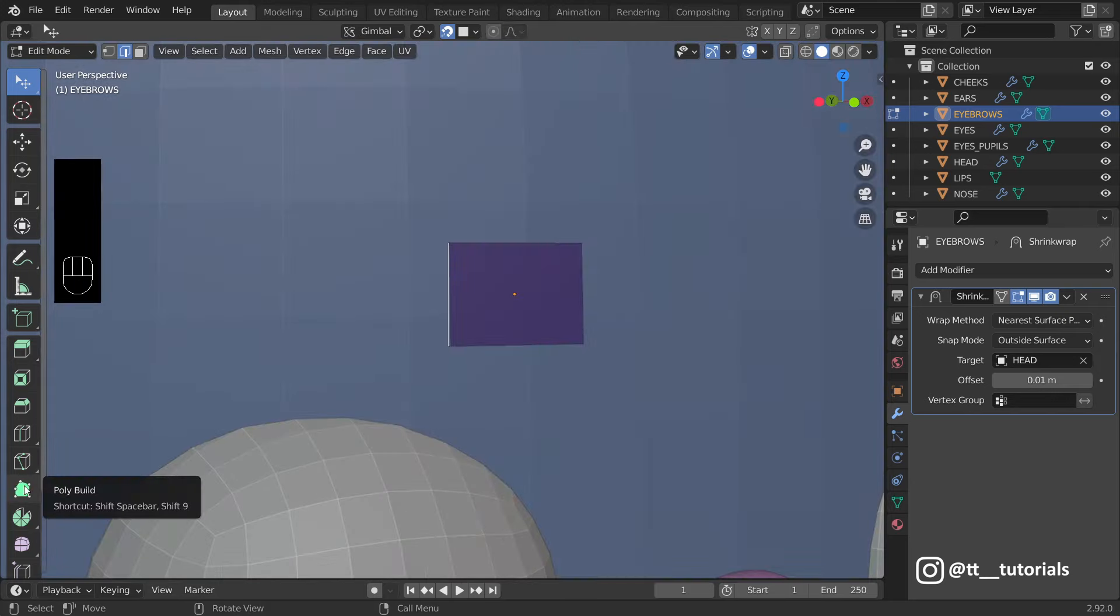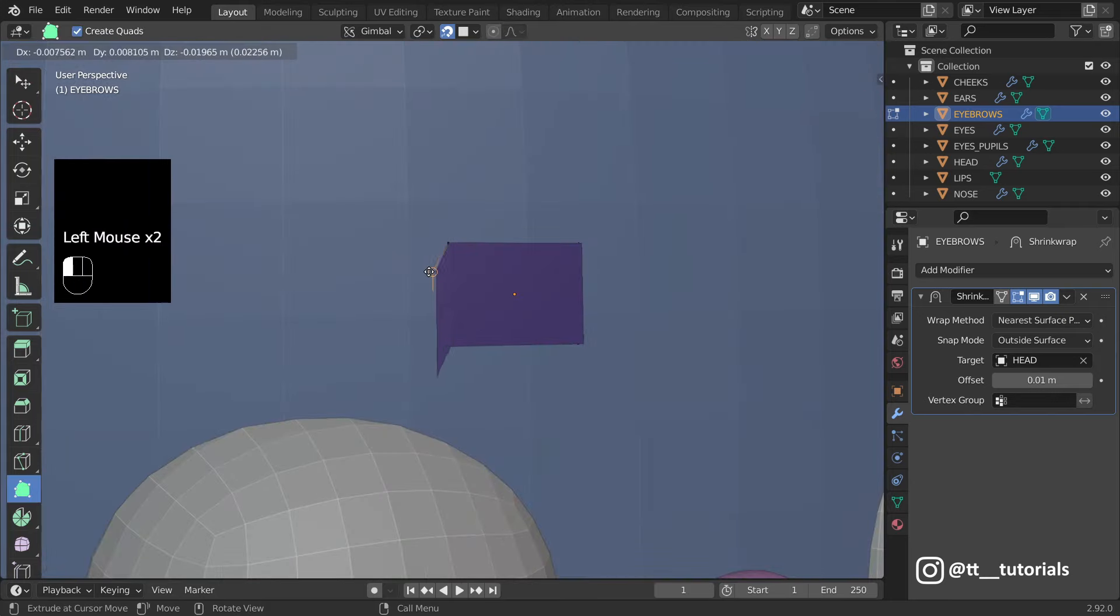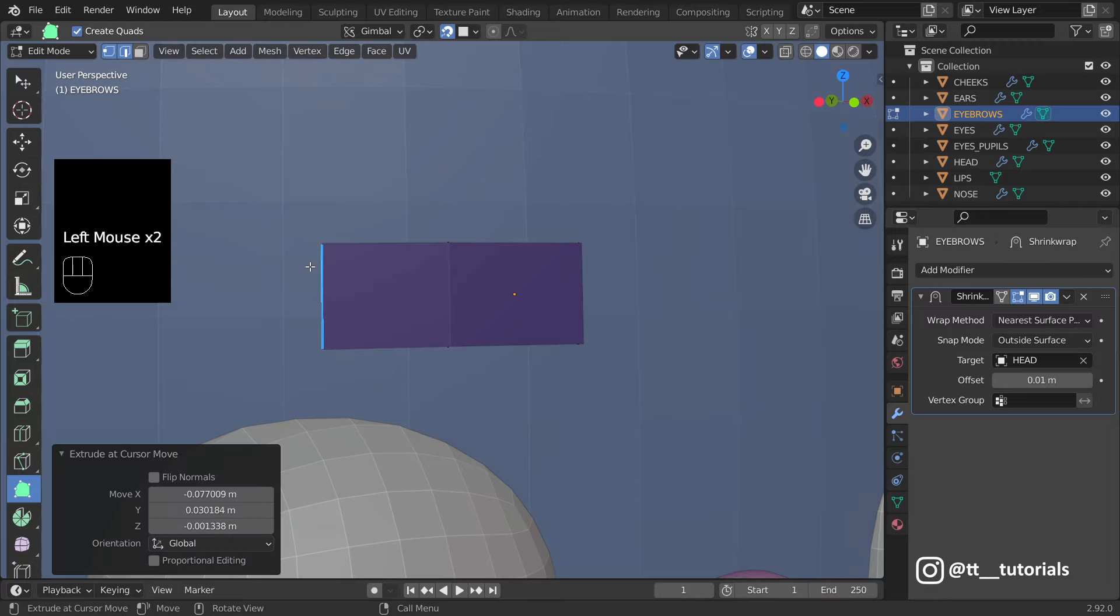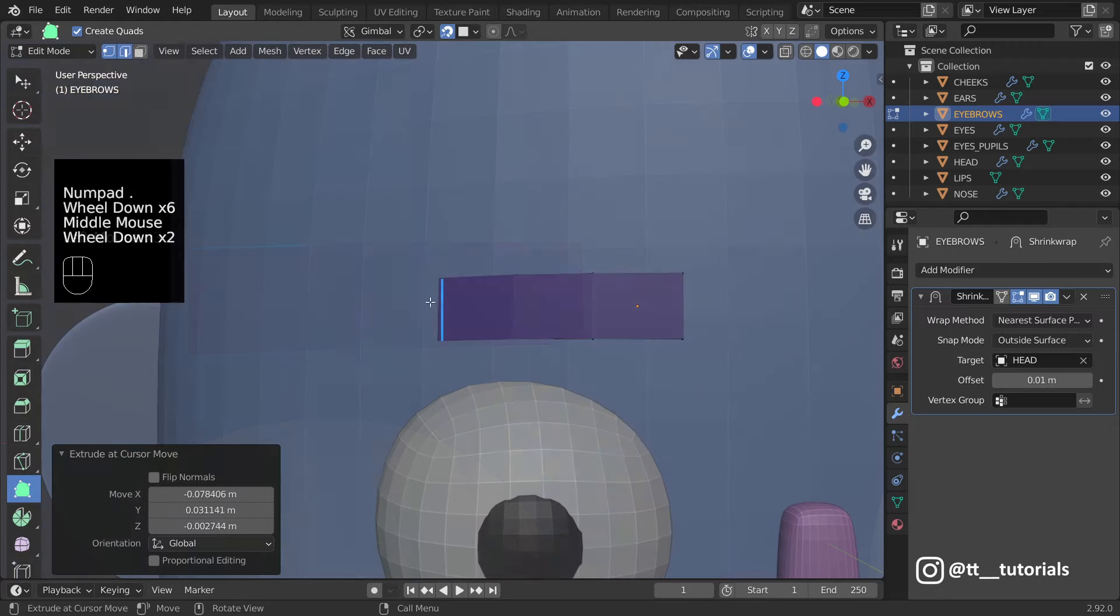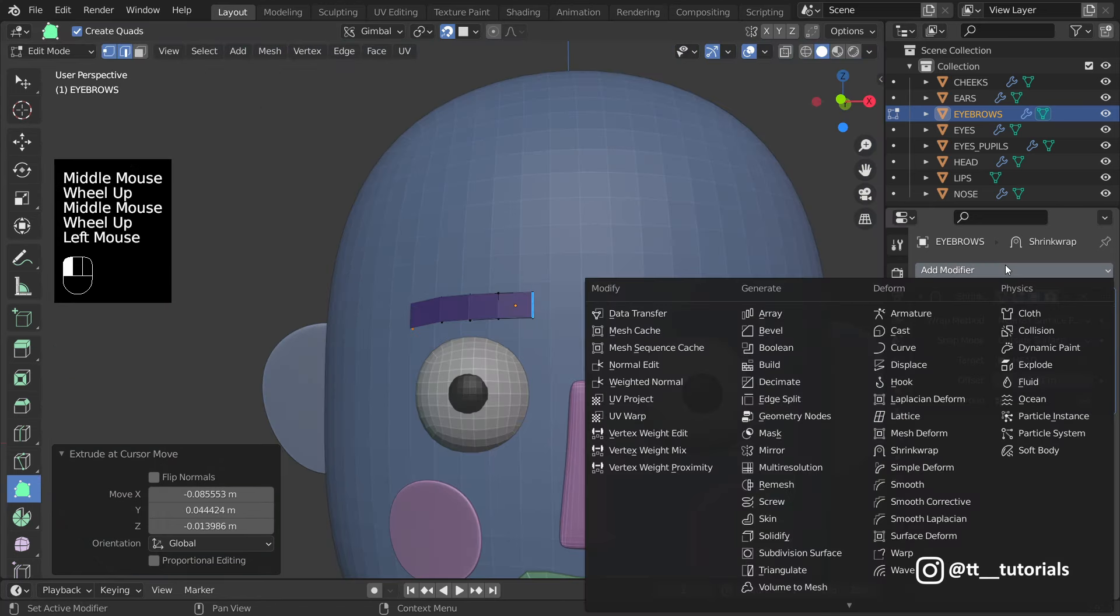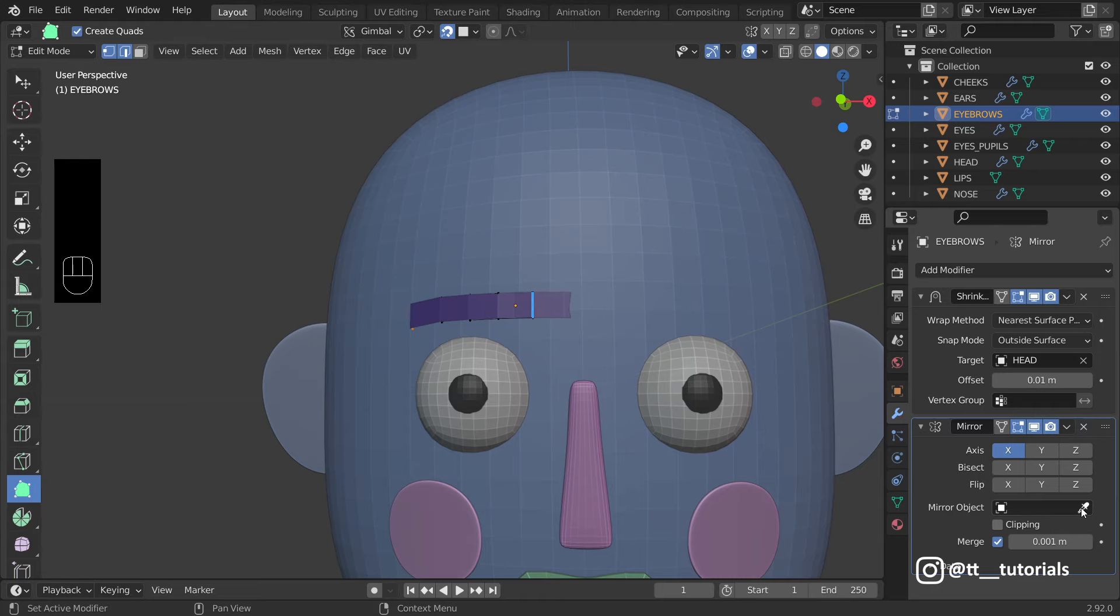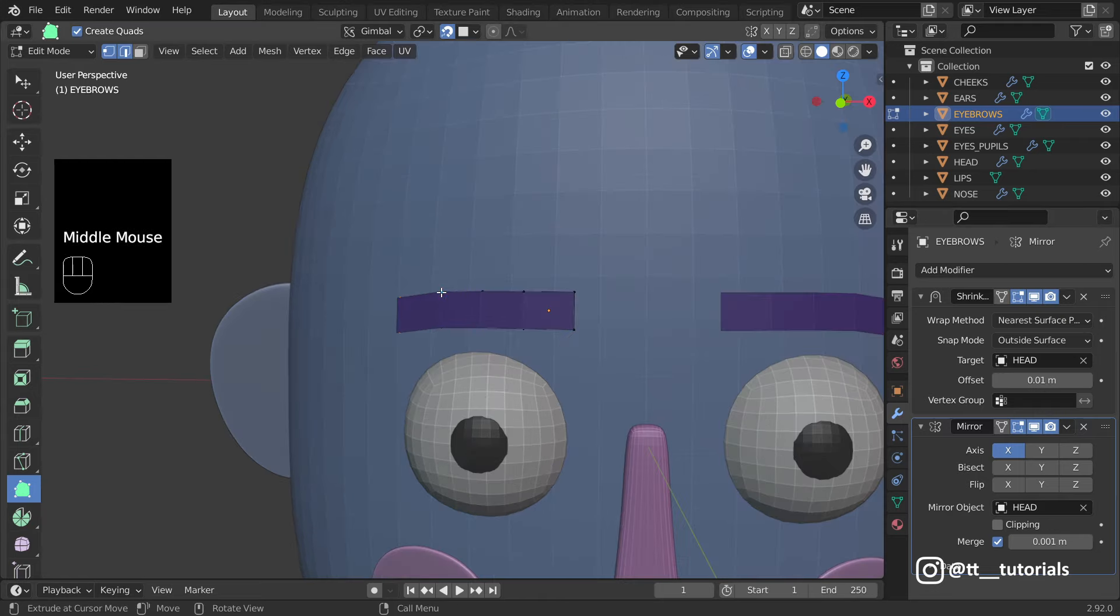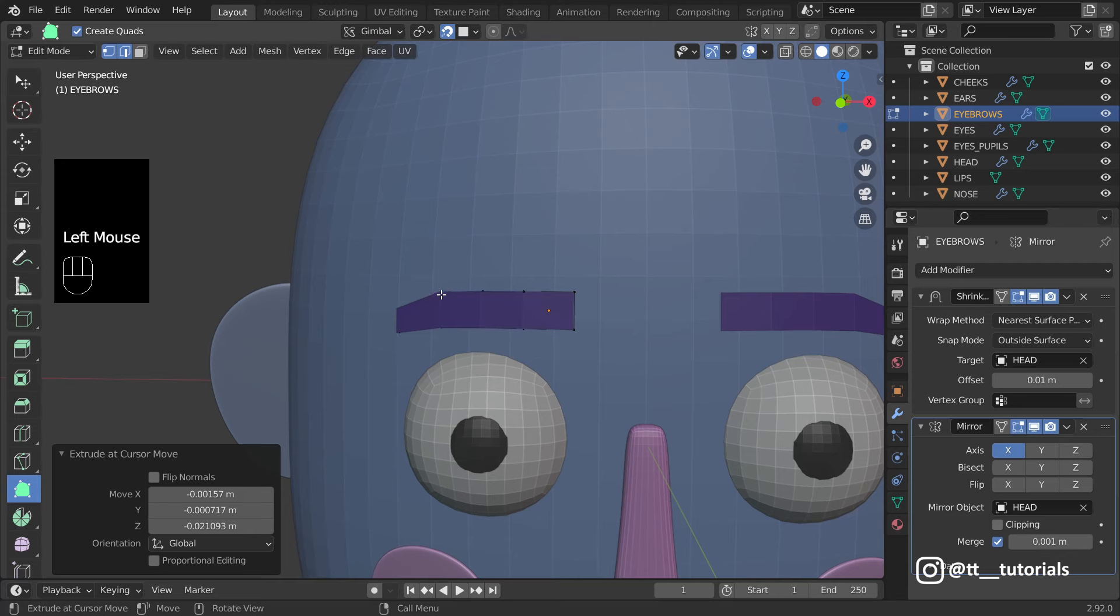Take a look on the bottom left. We'll use Poly Build. It's very easy as you can see. Mirror modifier as usual. Poly Build allows to move vertices like this.